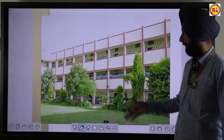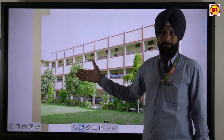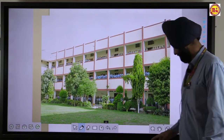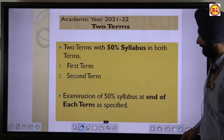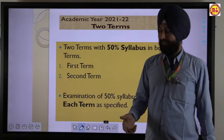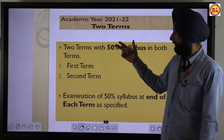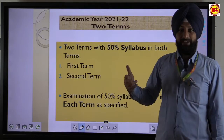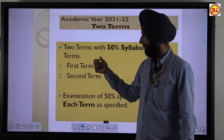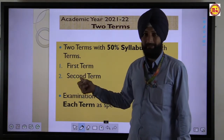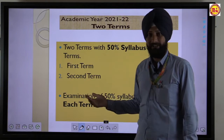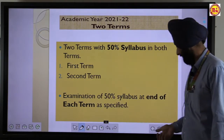This policy is for students of classes 9 to 12. In this policy, the syllabus is divided into two terms: 50% for the first term and the remaining 50% for the second term examination.